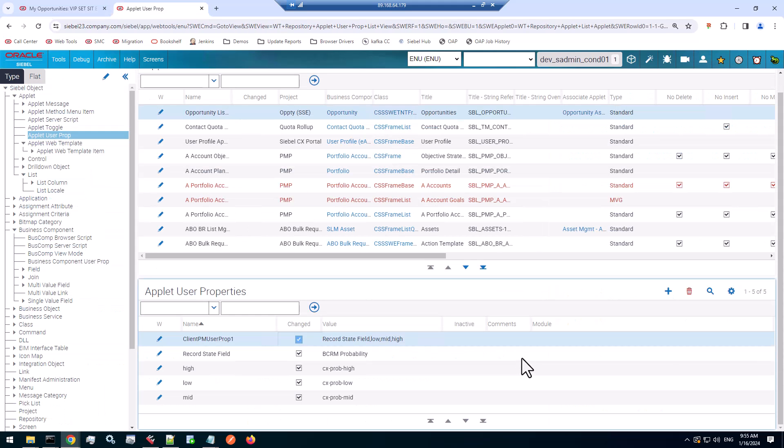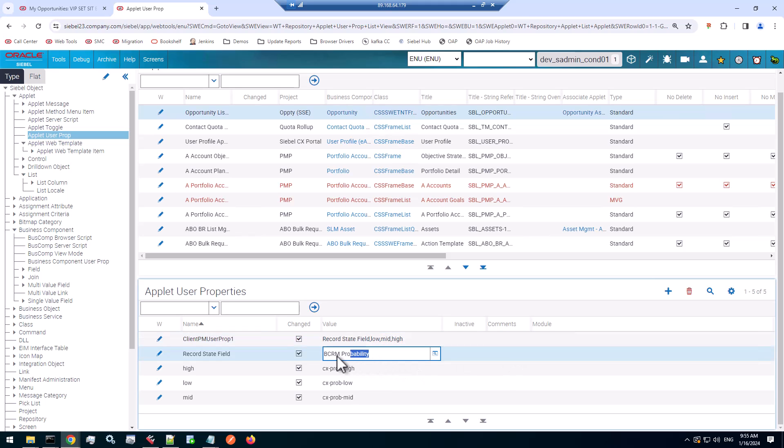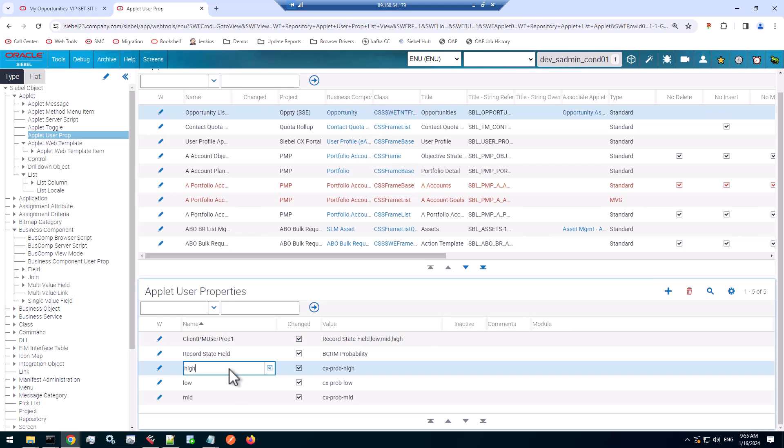So let's check it out one more time. The record state field user property is what we declared here, a standard Siebel user property documented in the configuring Siebel OpenUI guide. And that takes the name of a field, which then has specific values, which you declare as additional PM user props. And for each value, you provide the name of a CSS class that will be added to the row. And then you have to work your CSS magic.